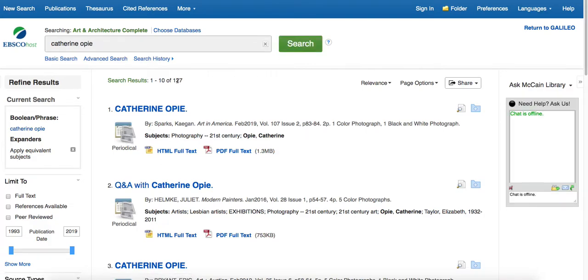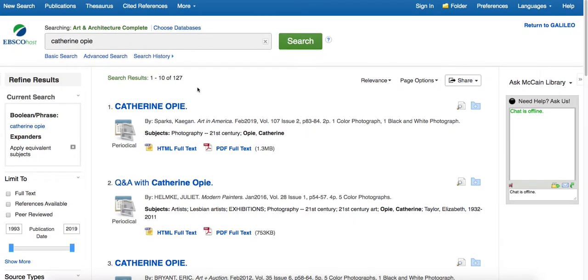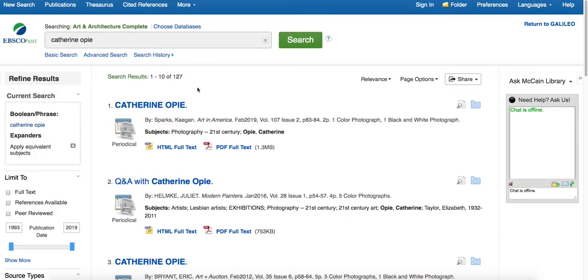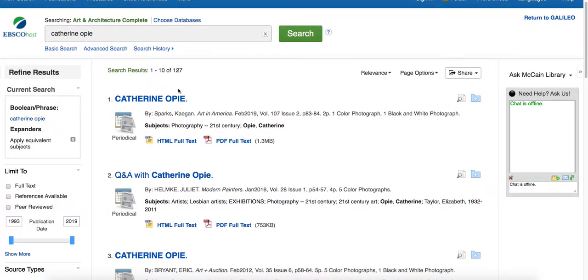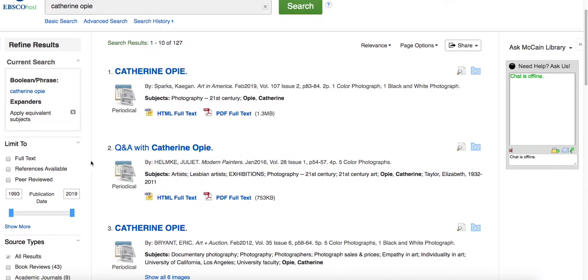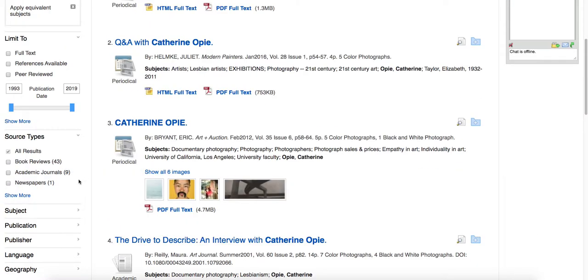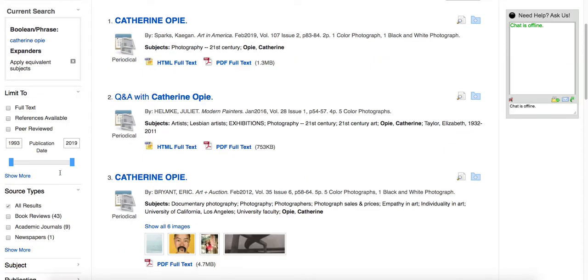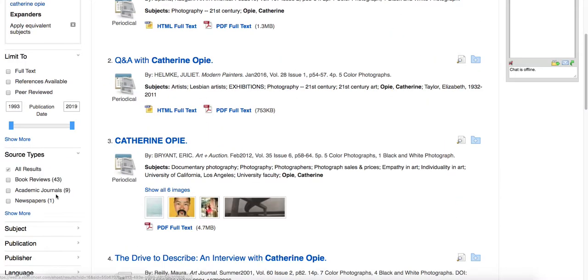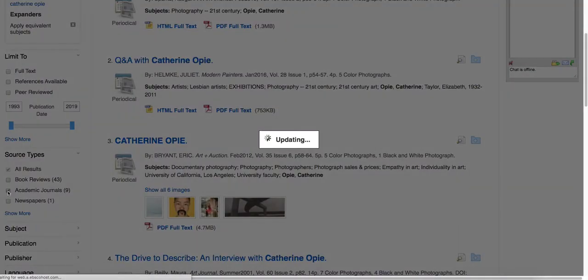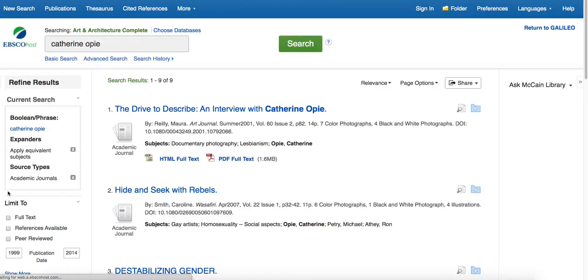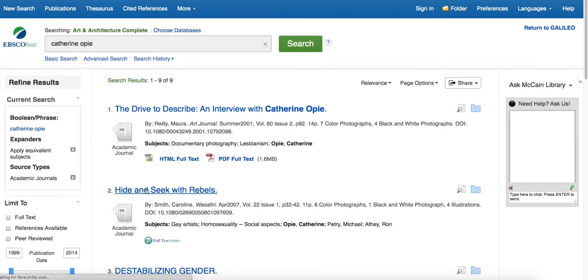So, we have a little bit less of a number of results. And if we scroll down, you can see, again, we have book reviews. This time, however, even though we have 127 results, only 9 of those are academic. So, let's go ahead and narrow it down to those so we can take a look at them.